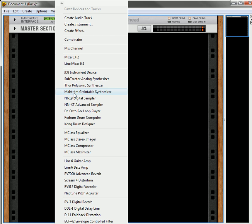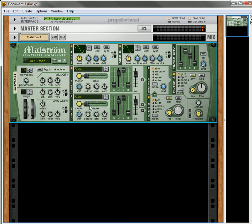For this, I'm going to go into the Maelstrom, and the Maelstrom really excels at this kind of sound because it has a lot of built-in grains that are very different from normal synthesis.